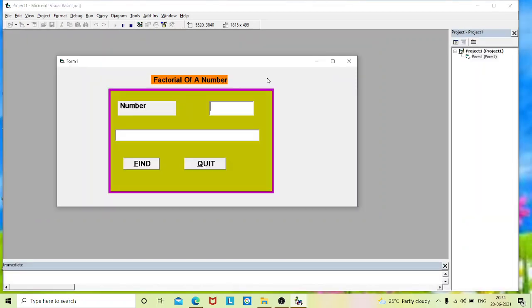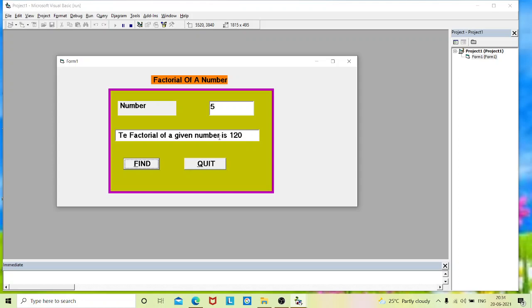Now I will type the value 5. Find the factorial. The factorial of a given number is 120. I will change the spelling and come back to you.